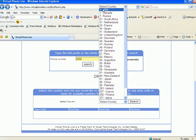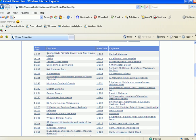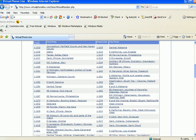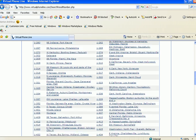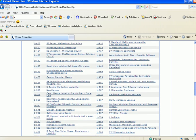So let's say for example we want a USA phone number. We click search. And we see that we have several area codes in the United States that are available to virtual phone line customers.